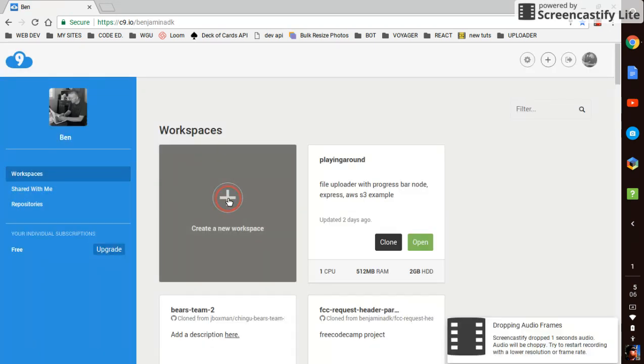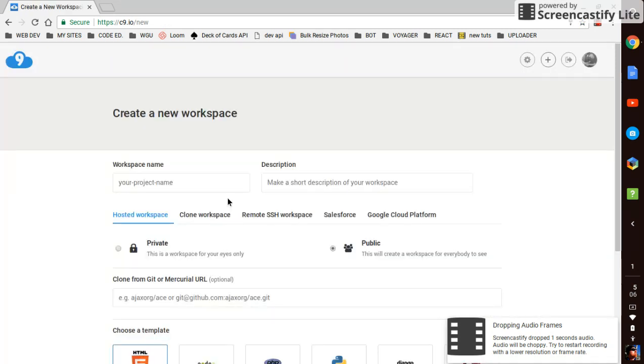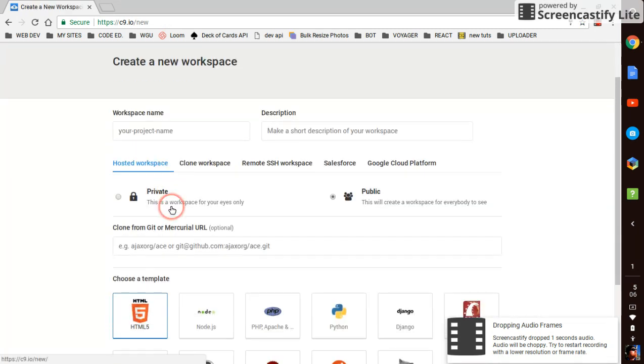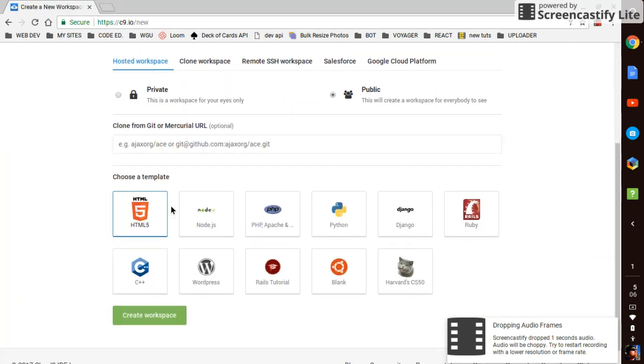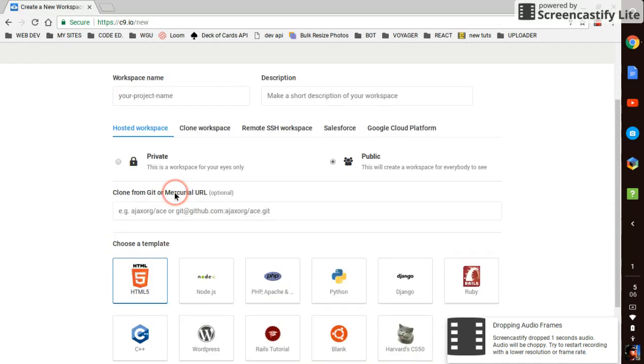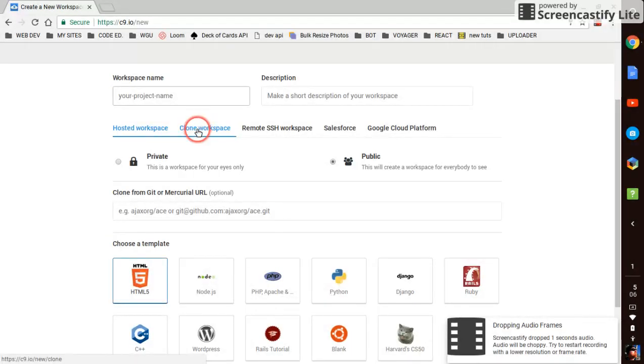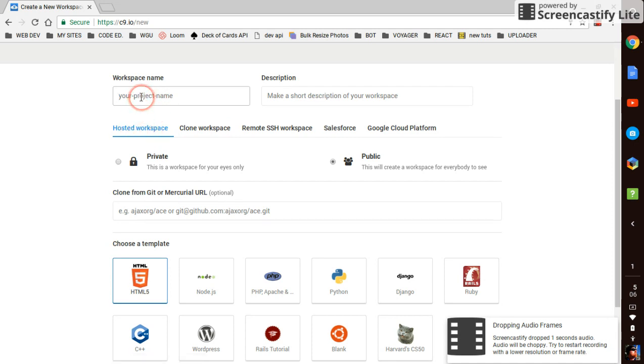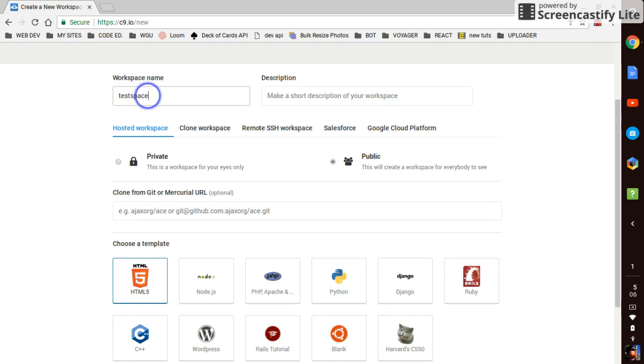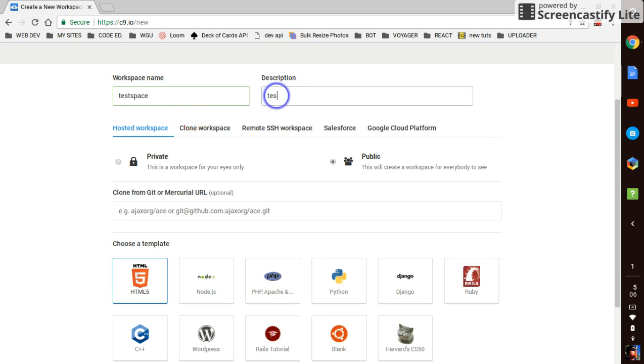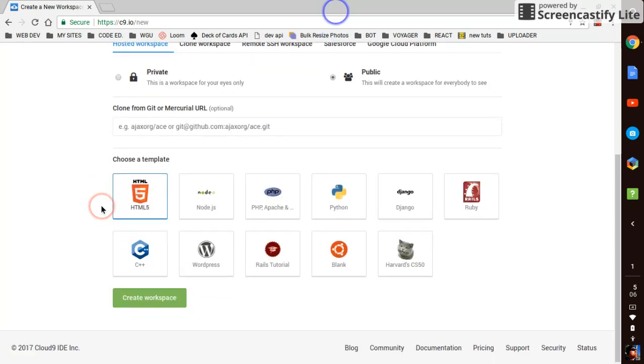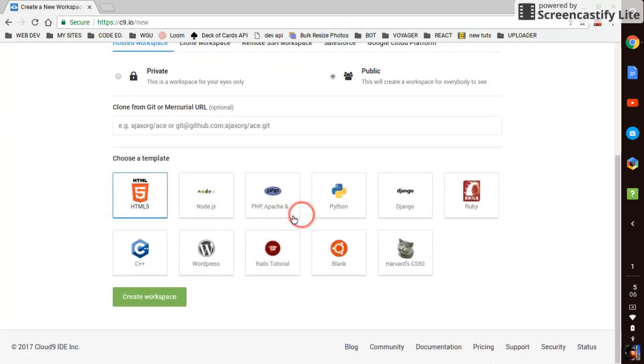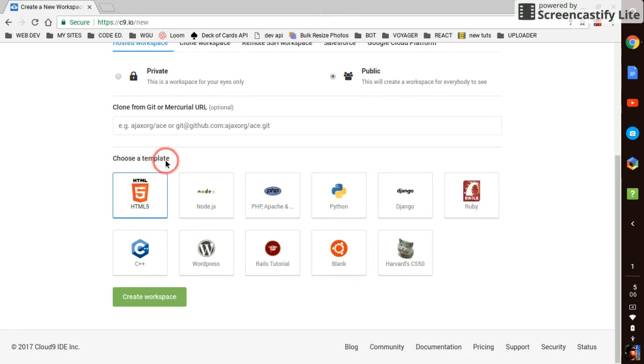What's nifty here is you can just create any old new workspace you want. We'll just do a regular one. Right here you can clone them, there's other ways you can clone it from here and do a bunch of other stuff, but we'll just do a regular hosted workspace. You can put a description in there if you want. I'll say 'test for YouTube series.'